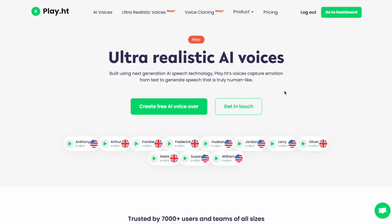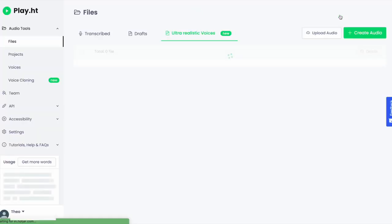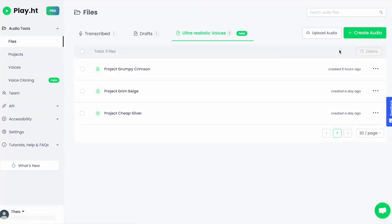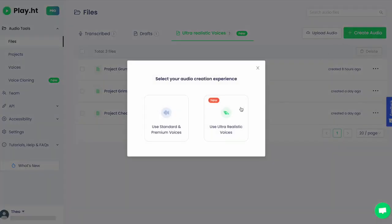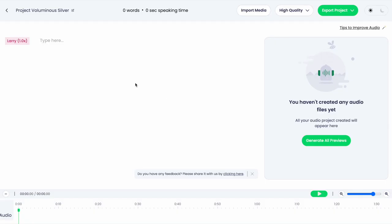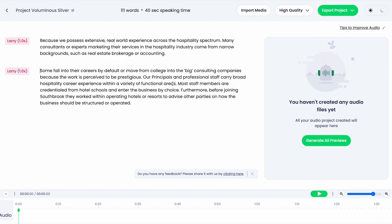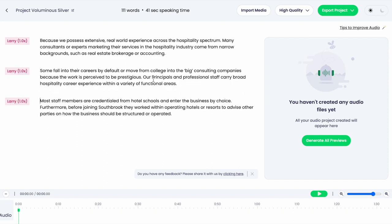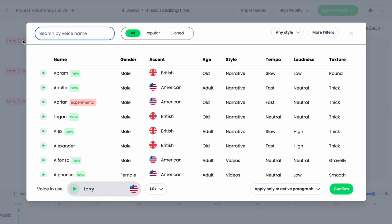Thanks, William. I'm super excited to show you our realistic voices. In our dashboard, let's create audio and choose ultra realistic voices. Here you can type, paste in text, or upload a video to place your audio clips over in the timeline. You will find a wide range of ultra realistic voices to choose from.